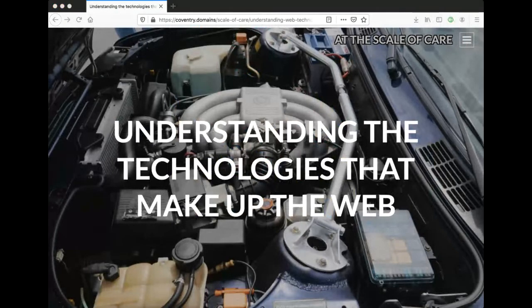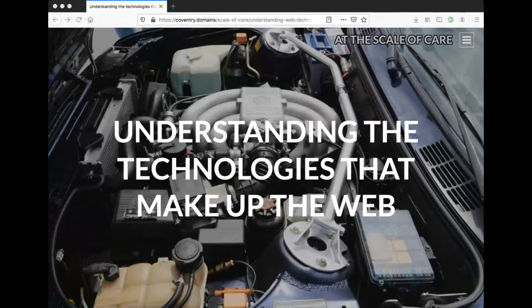We are using a website to present this, called the SPLOT, which you've already heard about. Lauren has already posted the link to the website in the chat, so you can follow along if you want. There's also information about how we've created this site on the website itself.